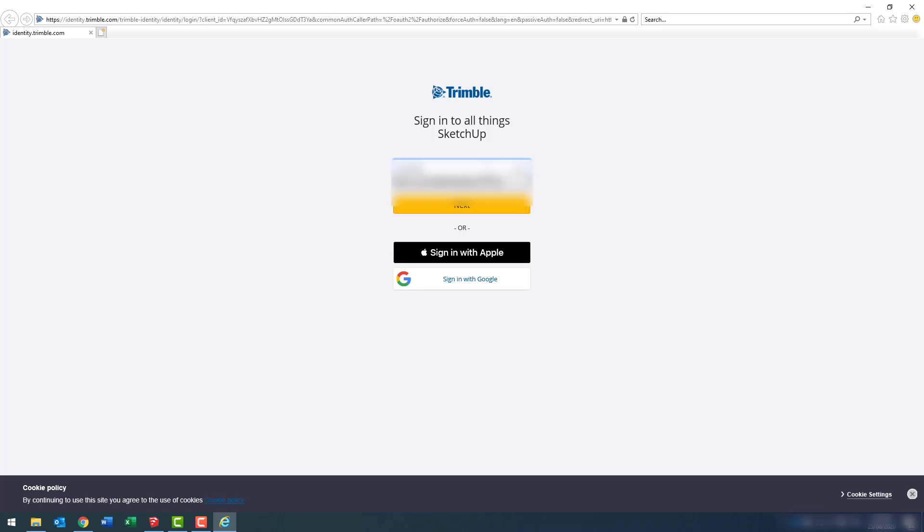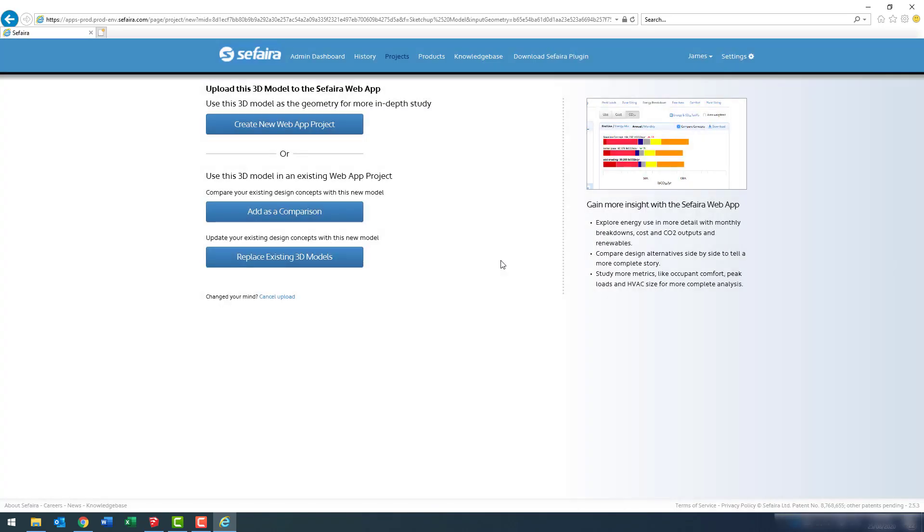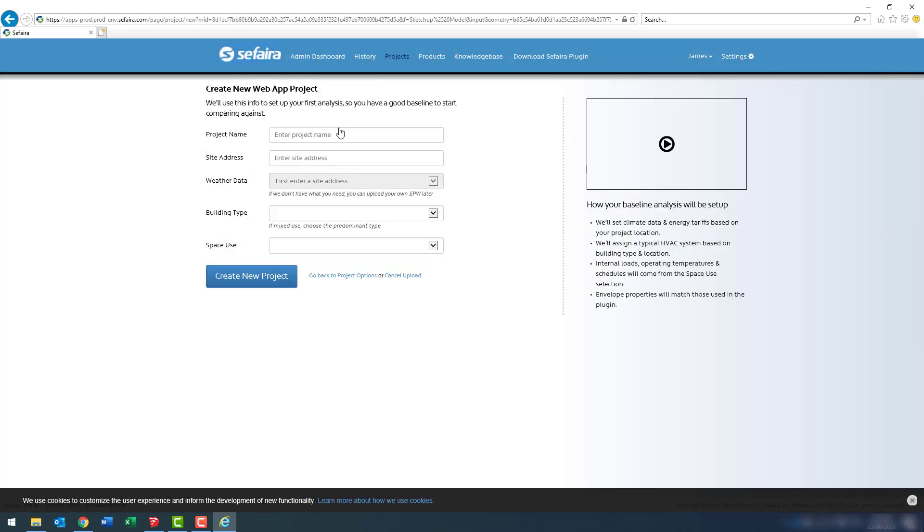Once again, I'm going to log into my SketchUp Studio account and sign in. And Sefaira will launch for a new project. I'm going to create a new project. Give it a name.